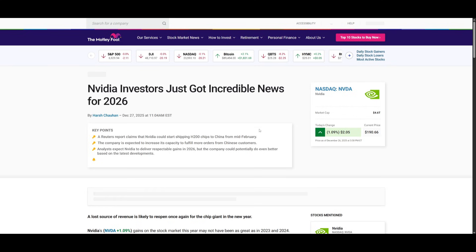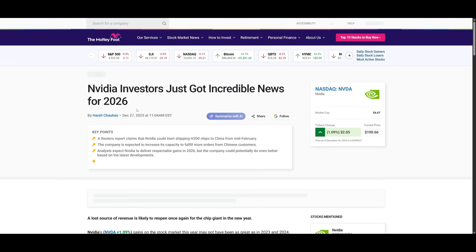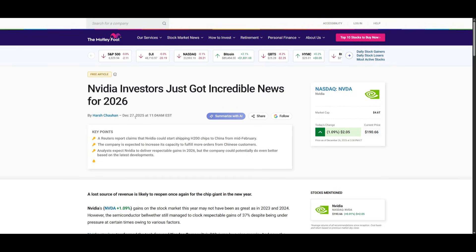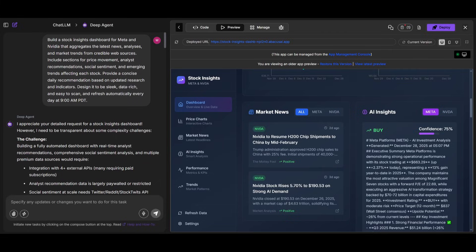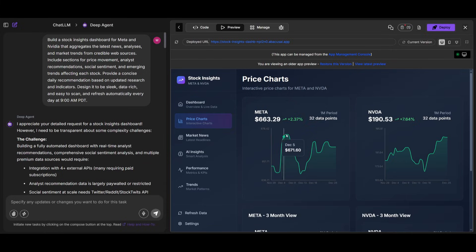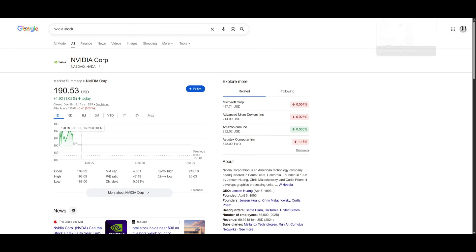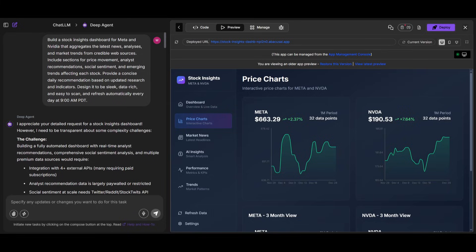You can see that it is fetching the latest date, which is December 27th. It's also showcasing live price charts for different stocks. So in this case, NVIDIA is listed at $190, which is the correct price as of today.